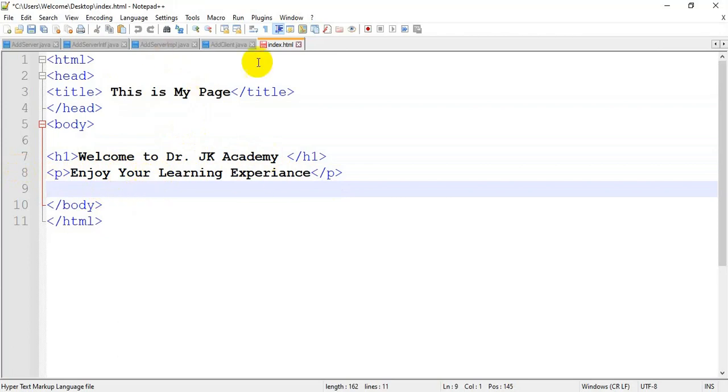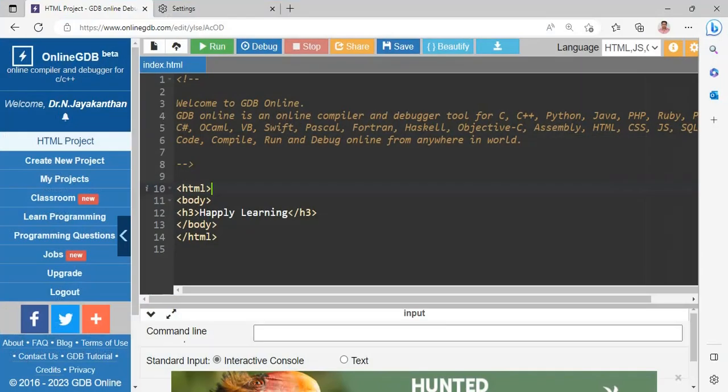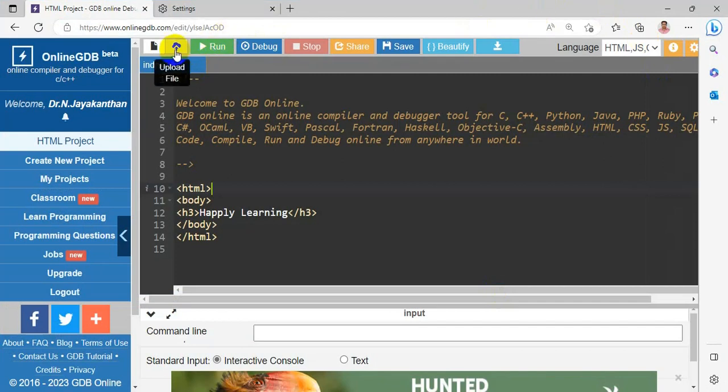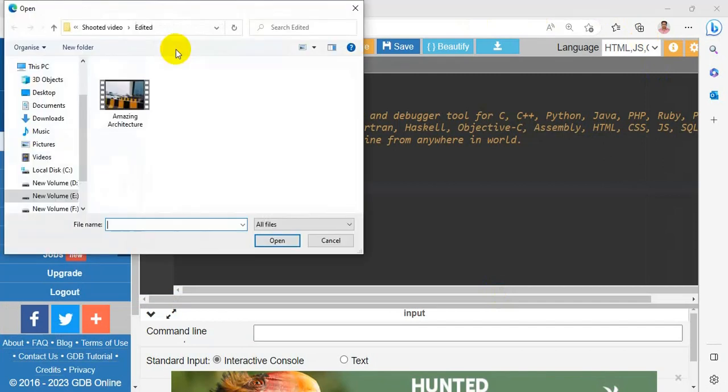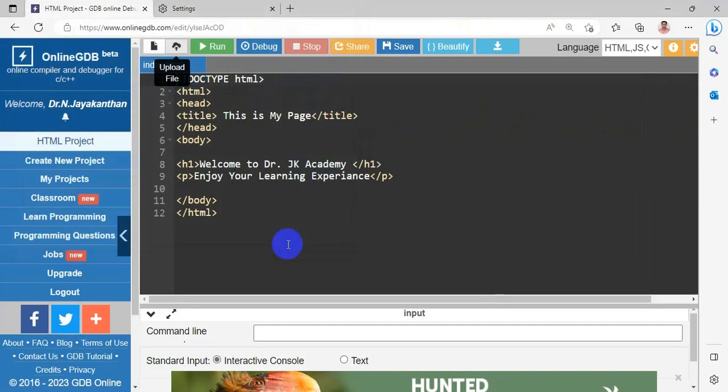Now I am going to upload it. To upload a file, you have to choose this upload option, upload file. So from the desktop, I am uploading my index.html. Now my code is shown here. I will run the program.